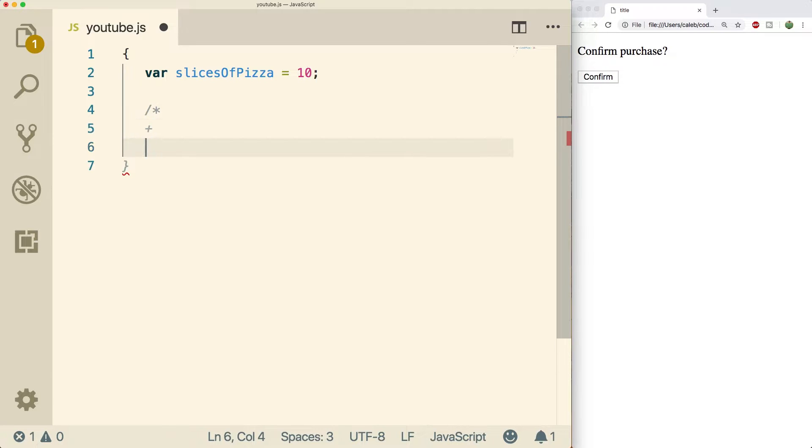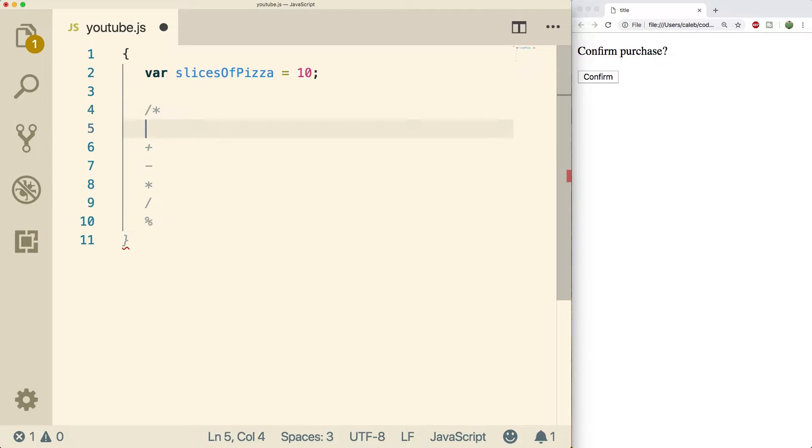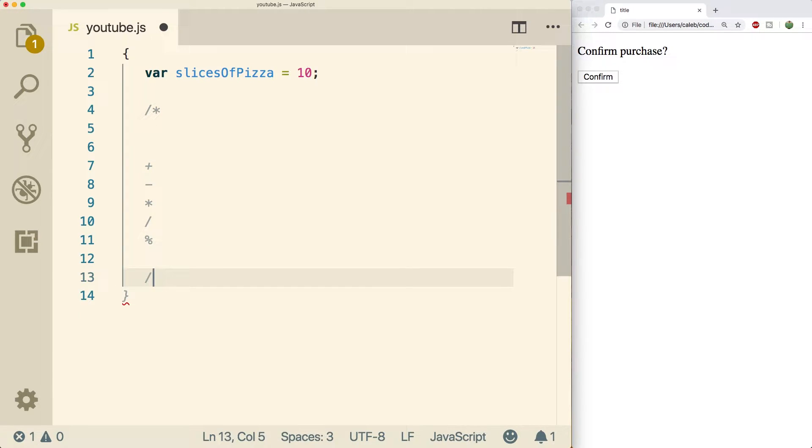So we have the plus operator, the minus operator, the multiplication operator, the division operator, and one you may have not heard of, which is the modulus operator, and we're going to get into that. So let me just give a little space here. So these are the operators that are used for arithmetic, the arithmetic operators.